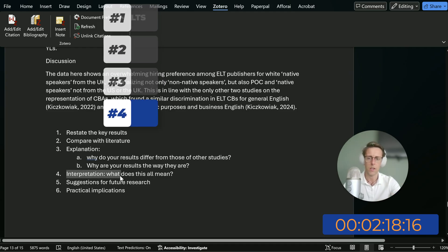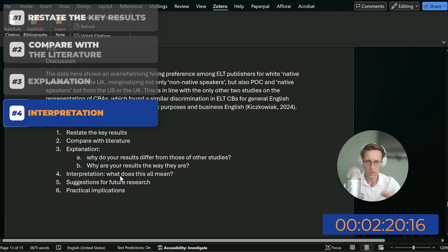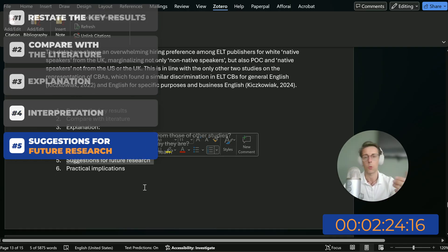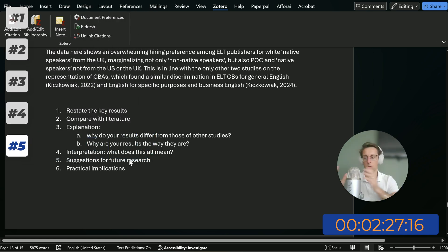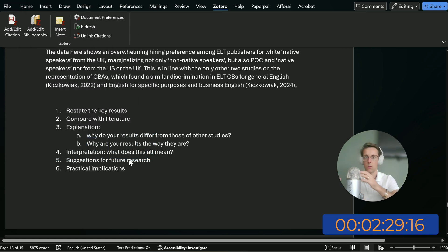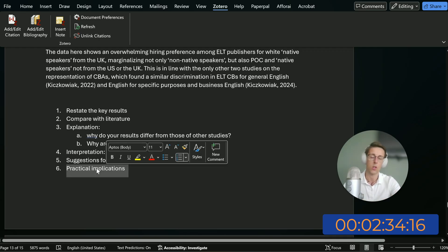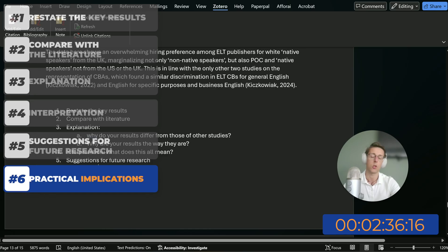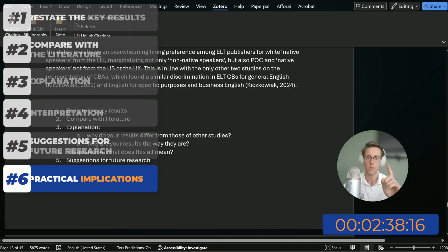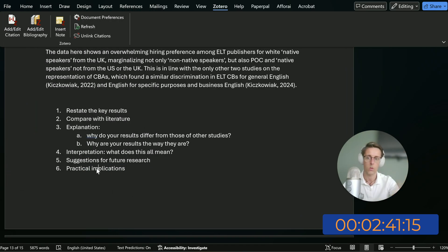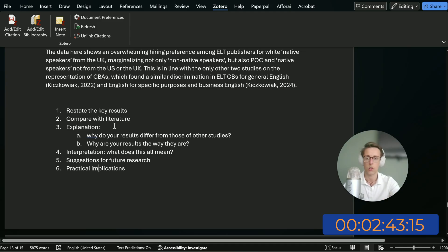And then interpretation — what does all this kind of mean or suggest? Then you can make suggestions for future research based on your results as well. If we found this sort of discrimination, what should publishers do to advance equality? And then you also want to talk about the practical implications of your findings. So that's the first thing — understanding the structure and what to put in your discussion.